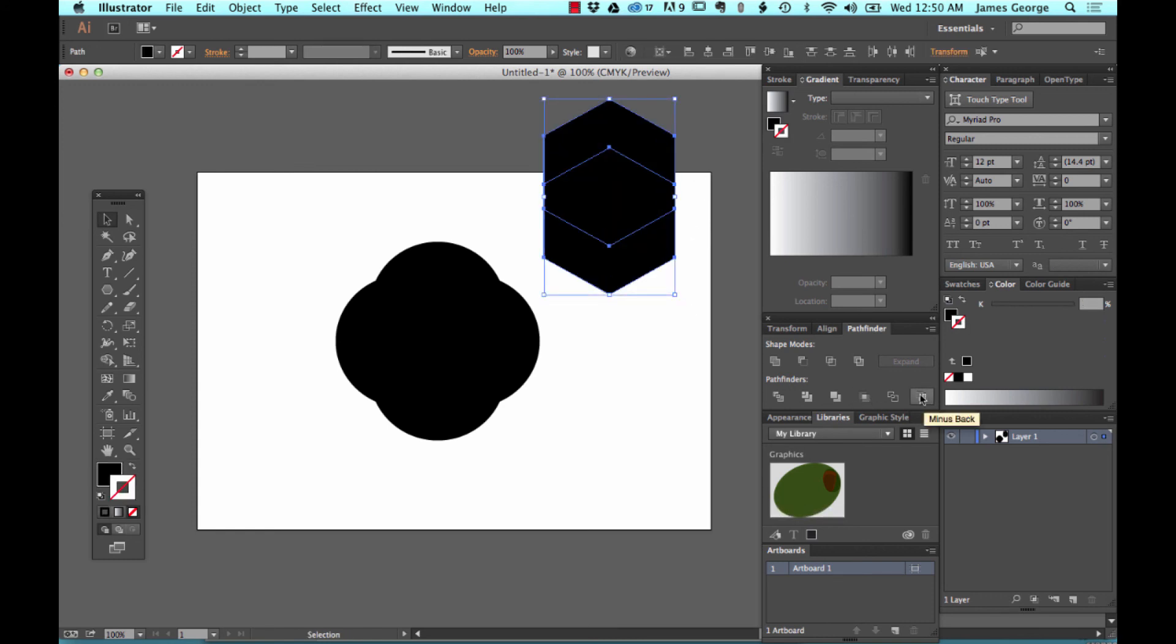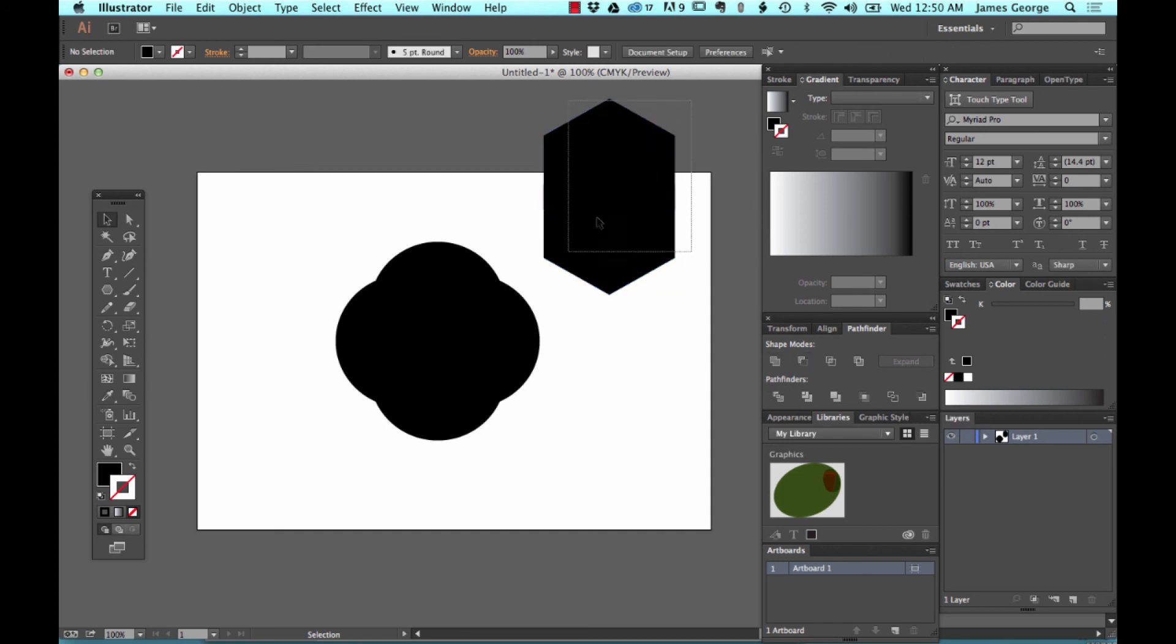And then this is minus back. So it just does the opposite of what minus front does. So this is the back.